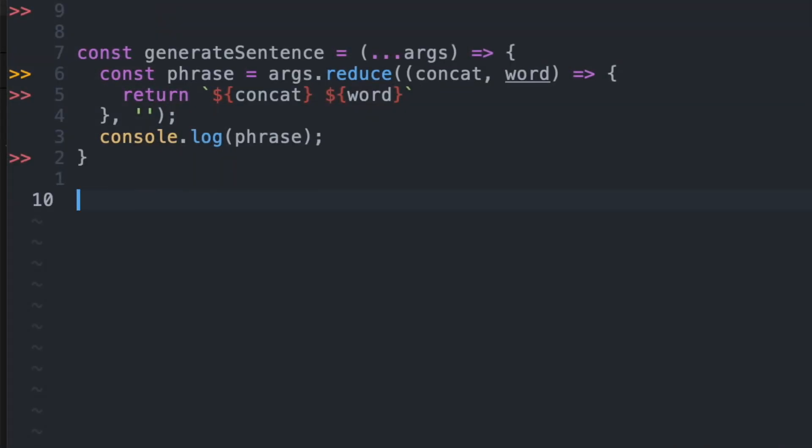So here we have our function called generate sentence, and if we look at our argument section, we can see that instead of specifying each possible parameter, we want to catch all passing parameters and denote this with the triple dot notation.